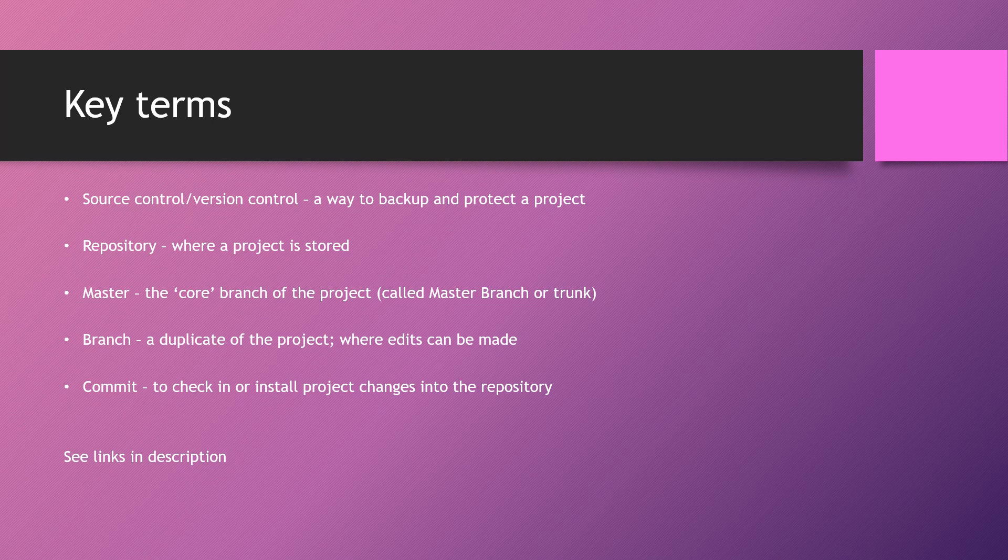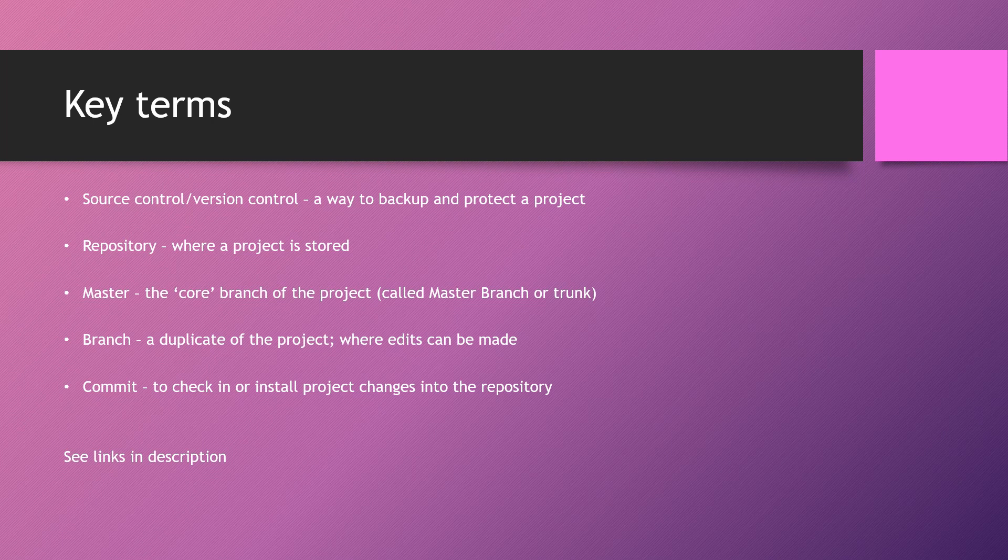And then finally, how do we send information to our repository? We do so by committing. Committing means to install your changes to the repository, be it to a branch or to the master.